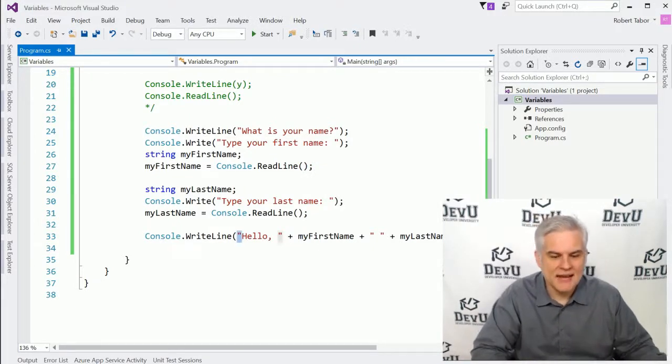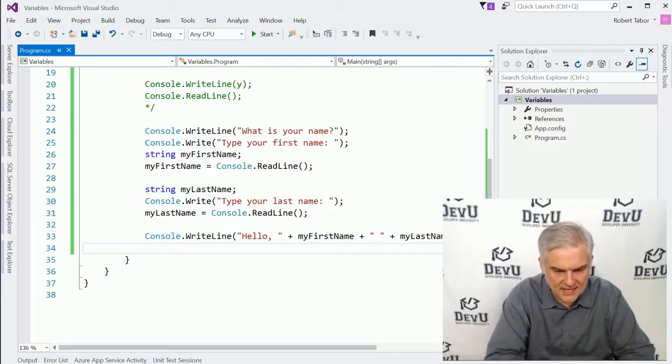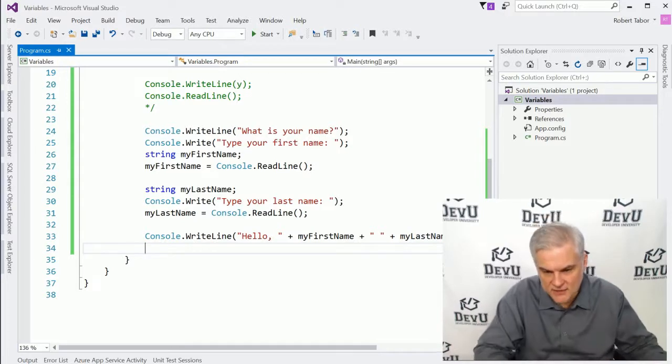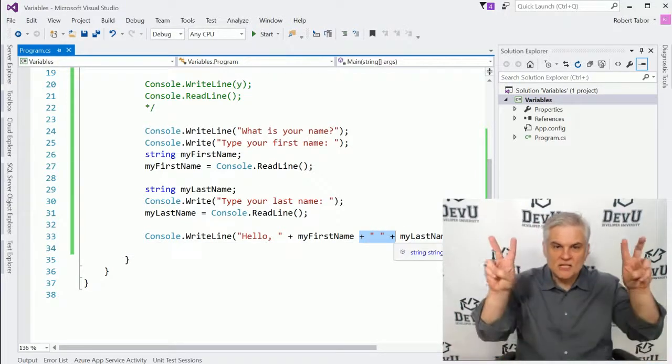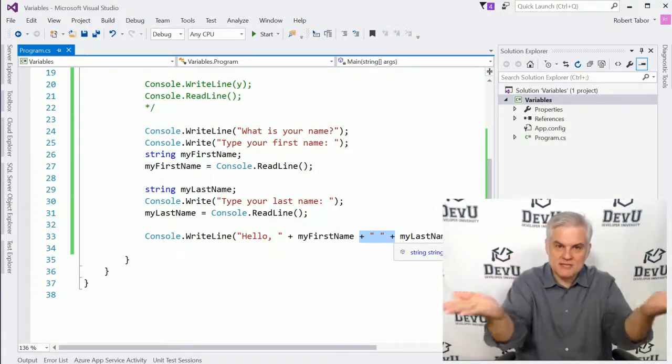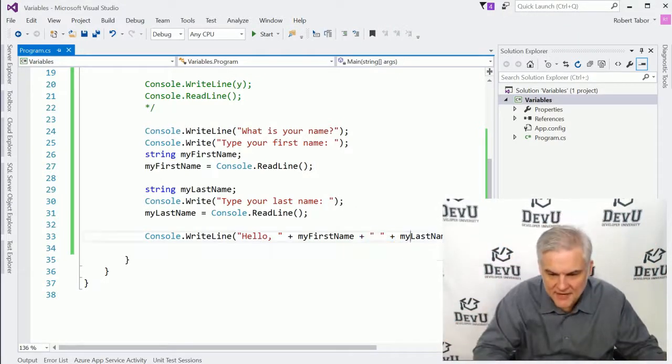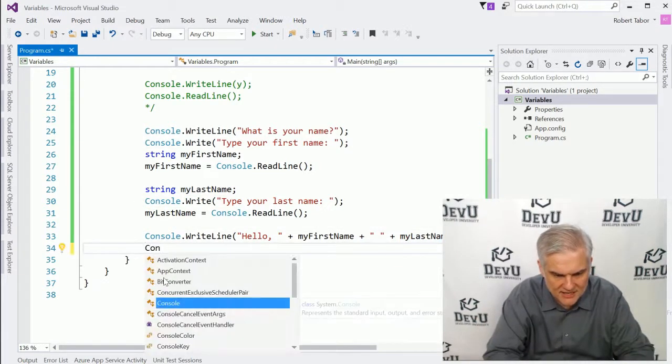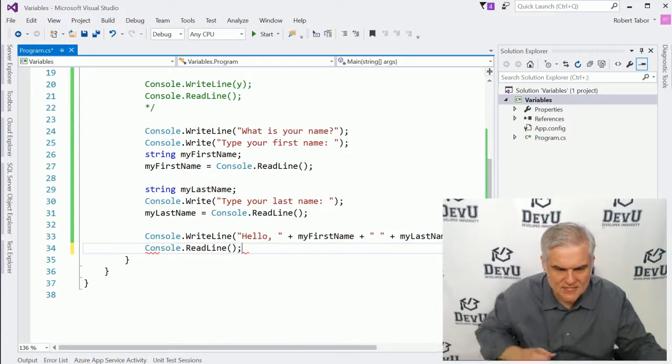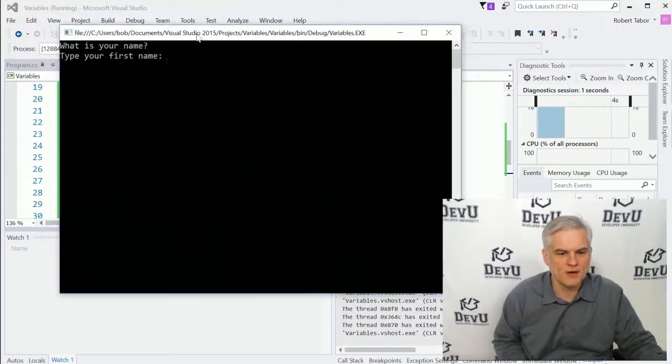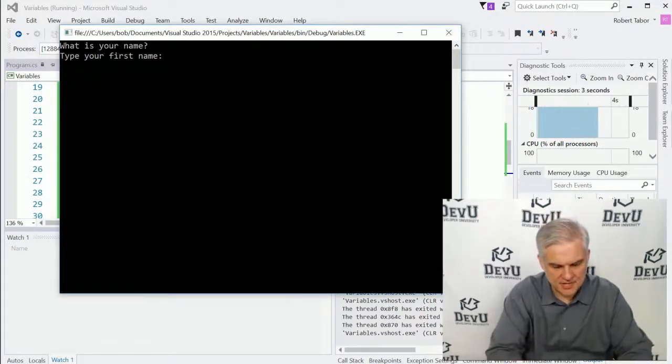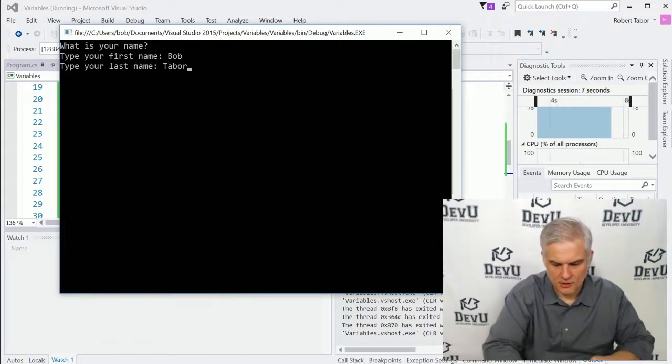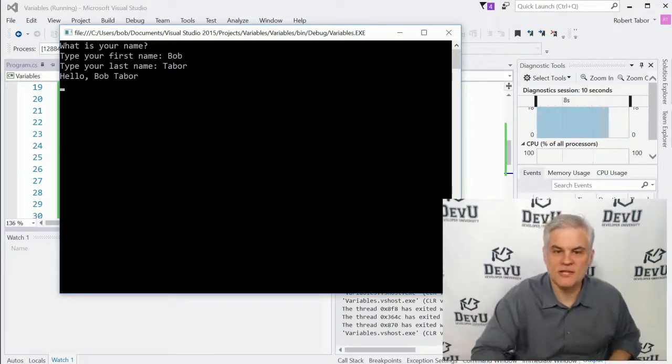You'll see why this is important as we continue on through this course. But at the very end here, we're expecting to see hello, comma, space, Bob, space. Notice that I have in here an additional double quote with a space in between to give some spacing between the first name and the last name, and then obviously my last name here. We'll give that one more line of code to write because we need to do another read line so we can see the value on screen. Let's run the application and we have some things we want to talk about here. Okay, so what is your name? Type first name, Bob, enter. Type your last name, Tabor, enter. Hello, Bob Tabor. Awesome.